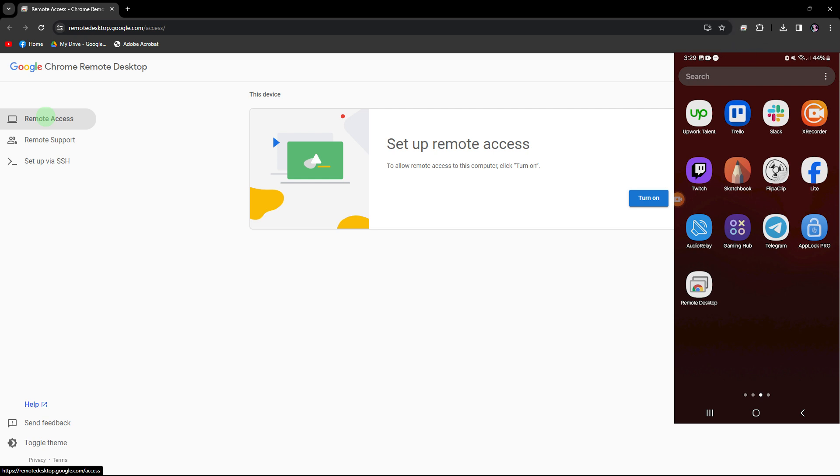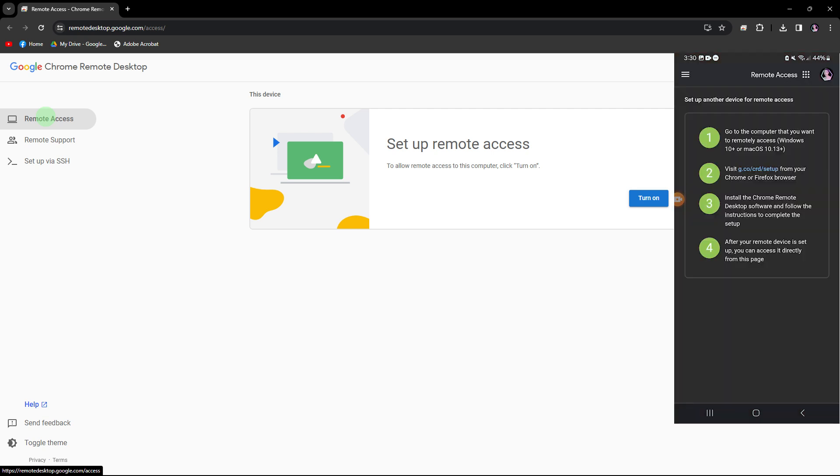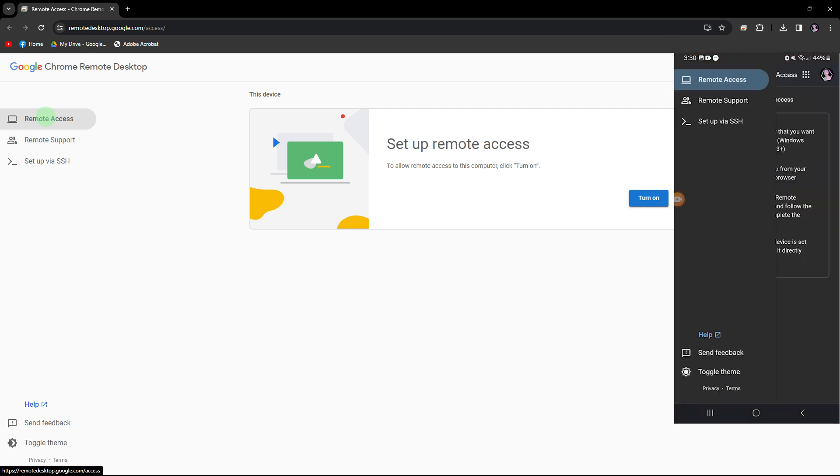Since I'm using a PC, the process should be similar. Begin by opening Chrome Remote Desktop. Tap on the three lines icon and ensure you are in the remote access section.